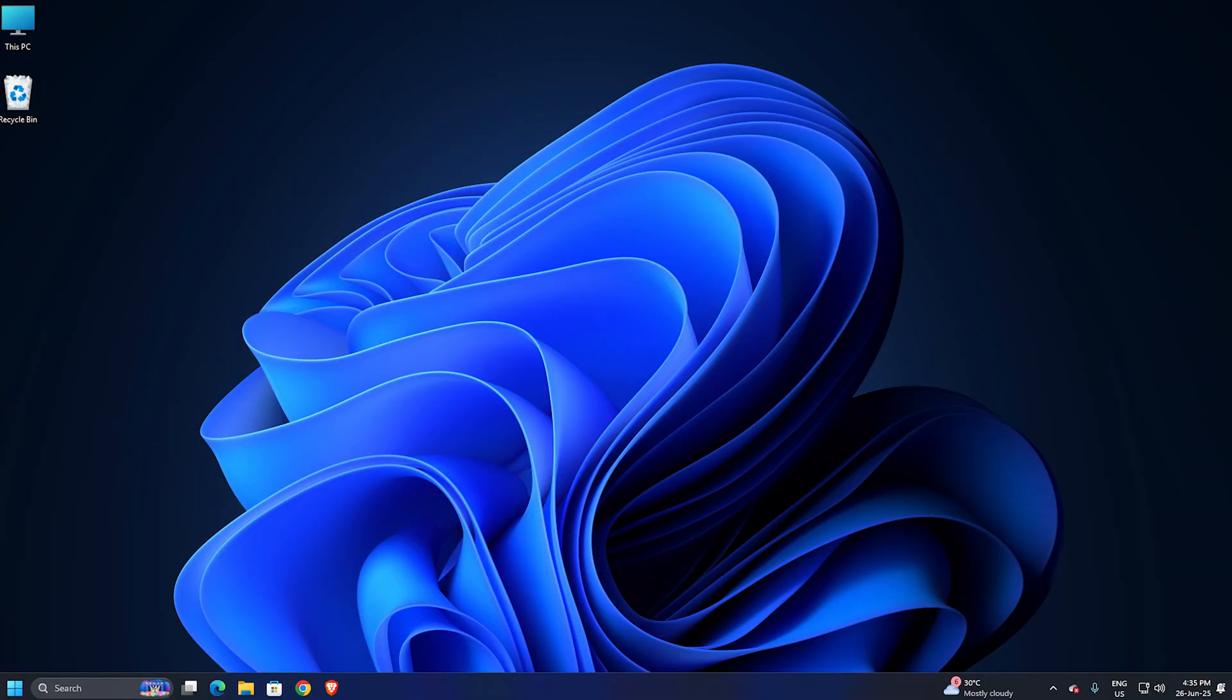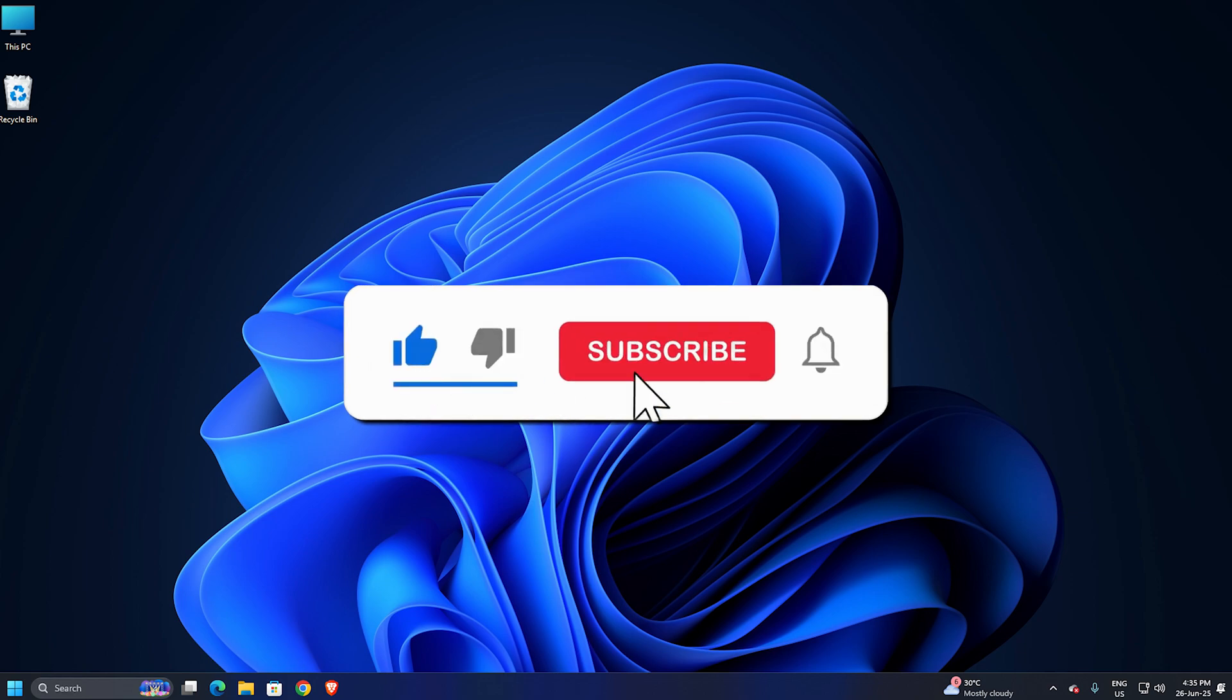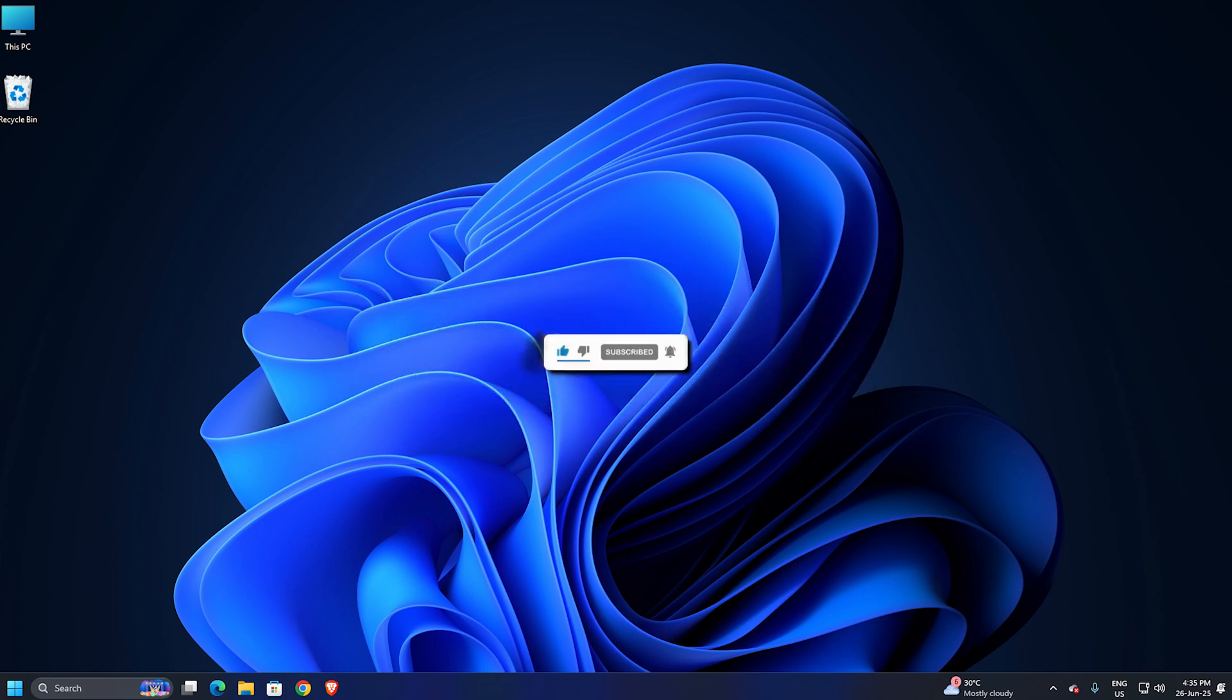That's it. Subscribe to the Windows Club for all your tech solutions related to Windows. Thanks for watching.